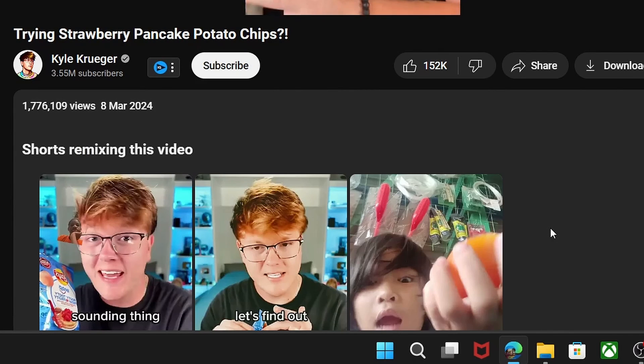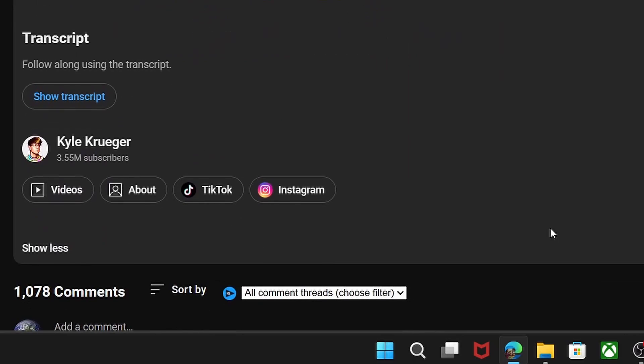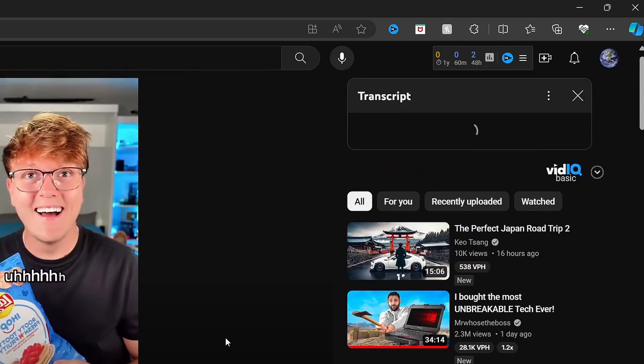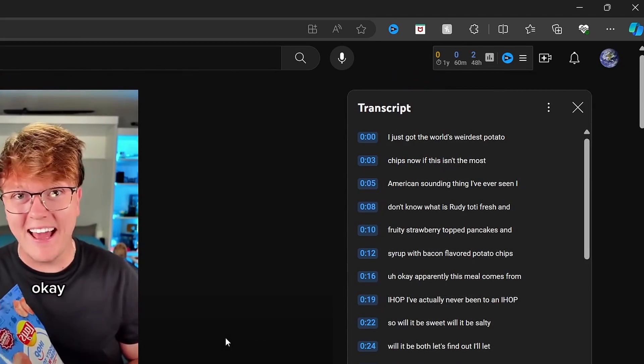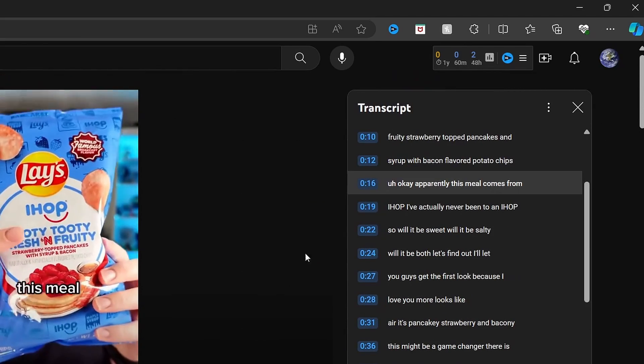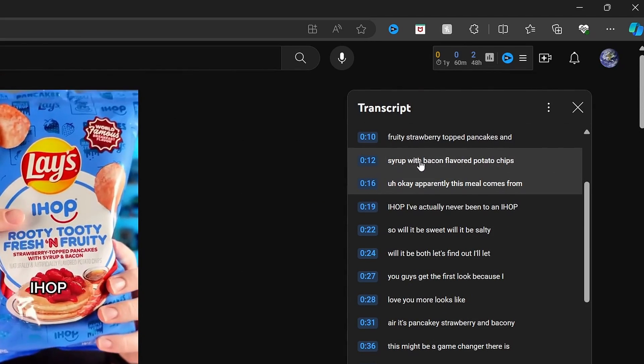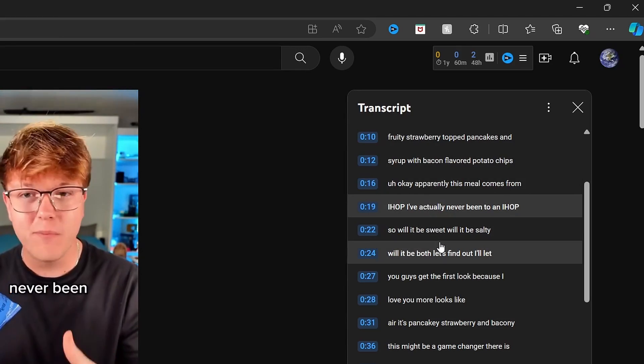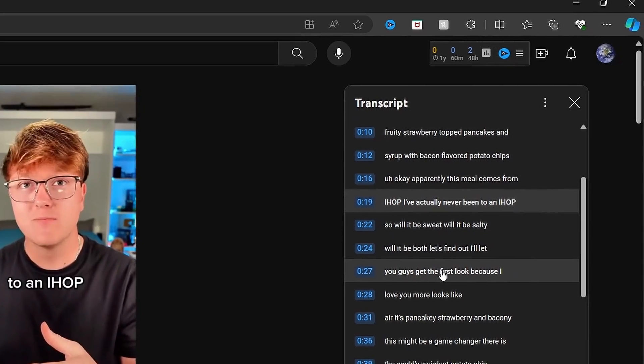Scroll down to find the Show Transcript option and select it. From here, you can copy and paste the transcript text as needed, either with or without the timestamps.